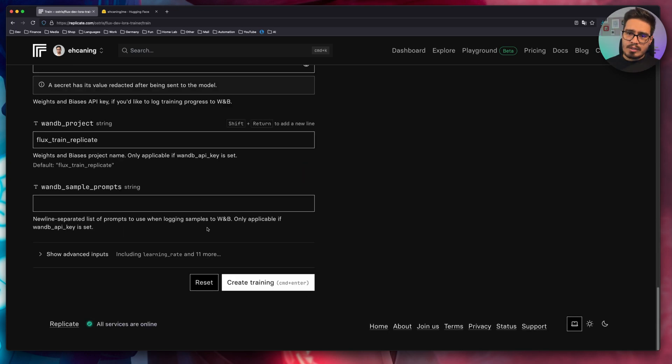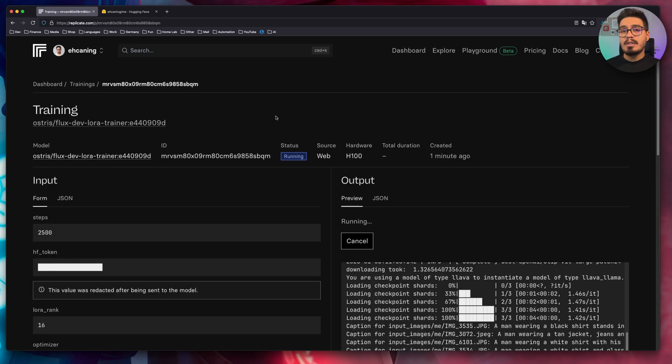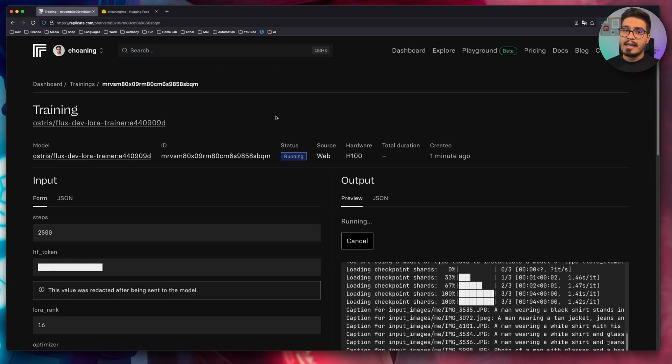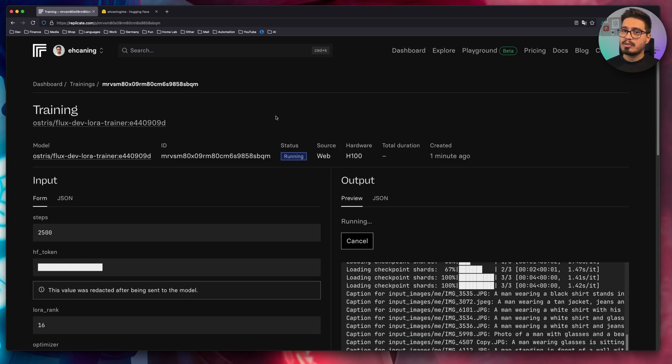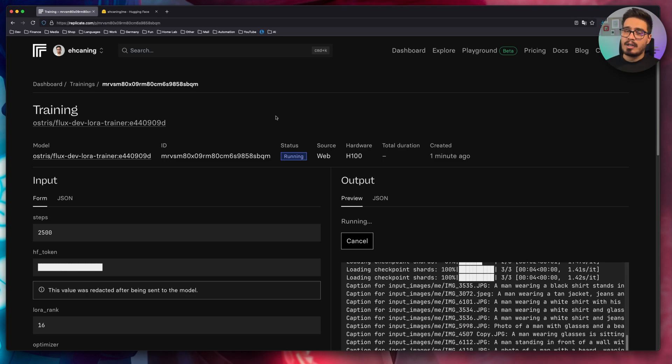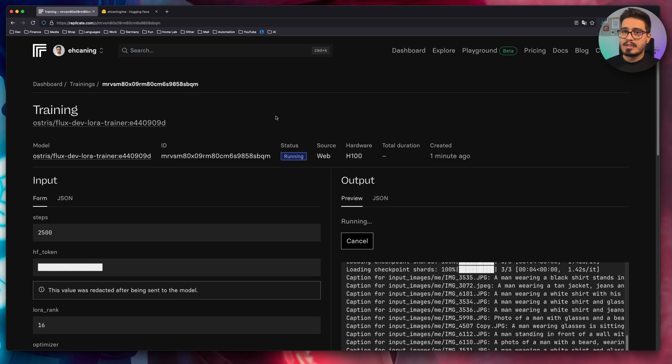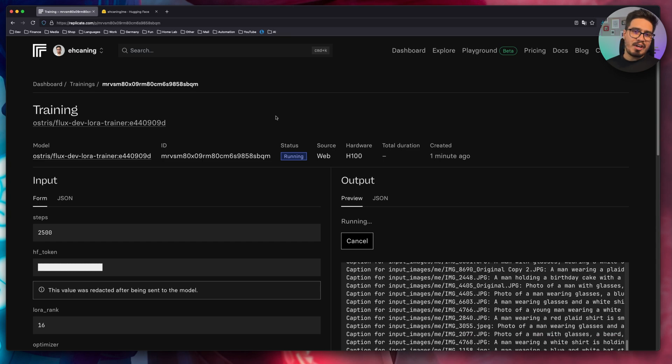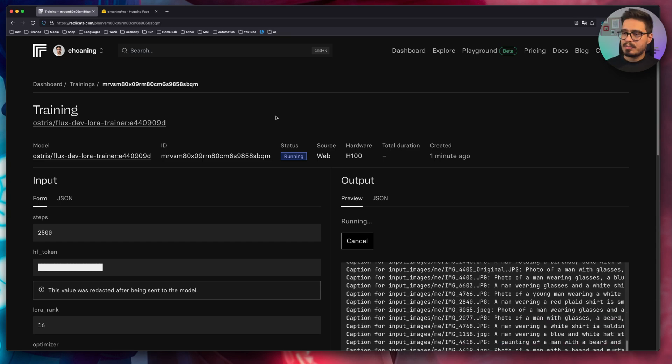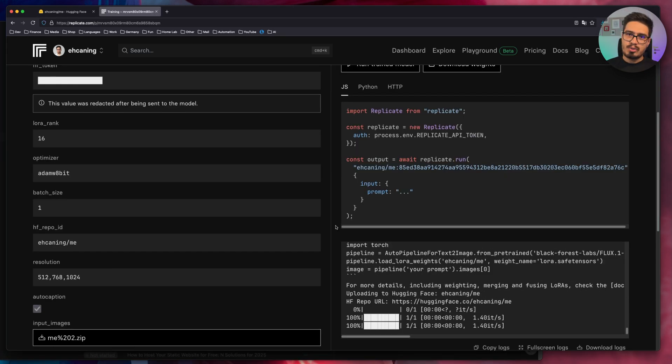Everything else is fine. Click on create training. Now we need to wait for our model to be trained. It can take a few minutes, depends on the number of images that you have and the number of steps that you specify. So take a coffee break and come back to the video once your training is finished. Training is done.